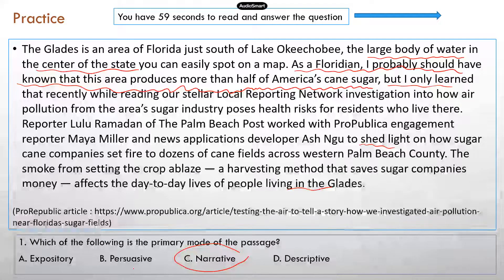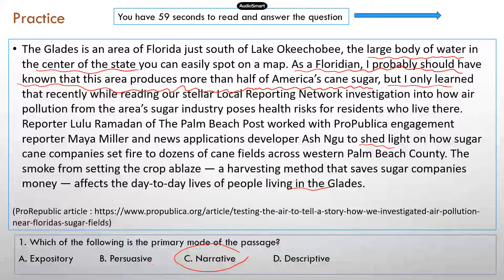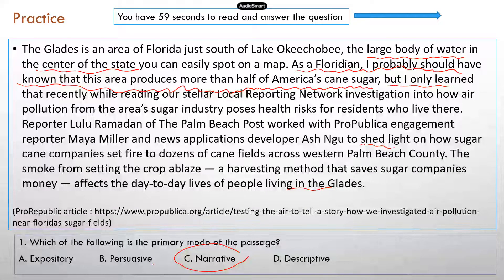Some of you may pick B — persuasive. But you can see there's really no position presented. The author has not said there is a position and that we need to do something. There's nothing calling on politicians, citizens, or environmental activists to take action. The author has not expressed his or her opinions yet — there's no argument. It really just describes what the author knew and what's going on in this particular event — just the author's experience. So that's a narrative.